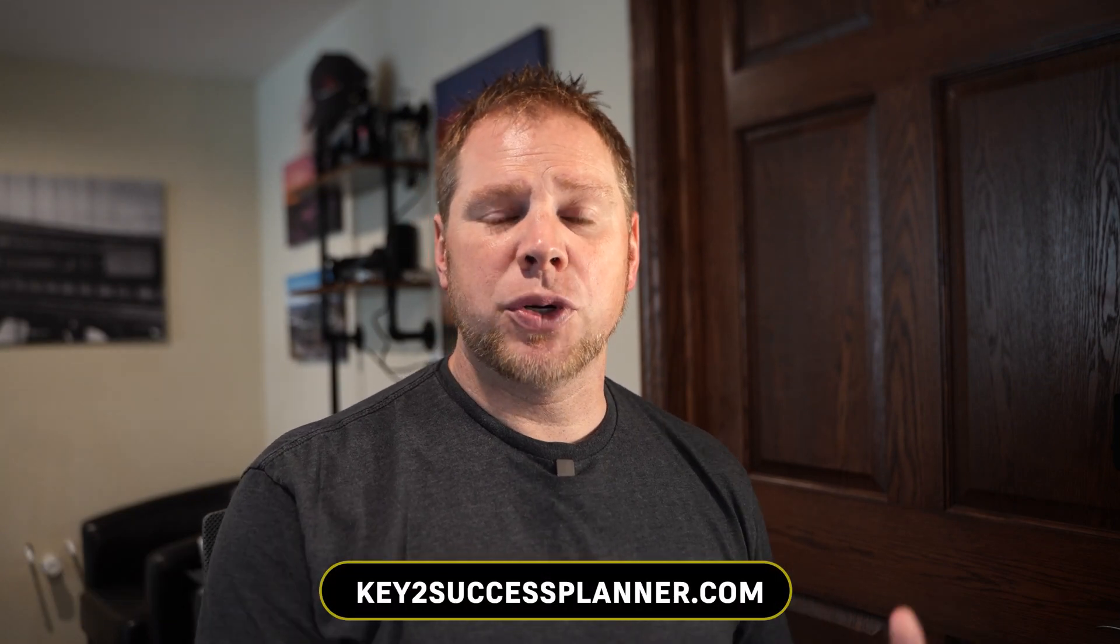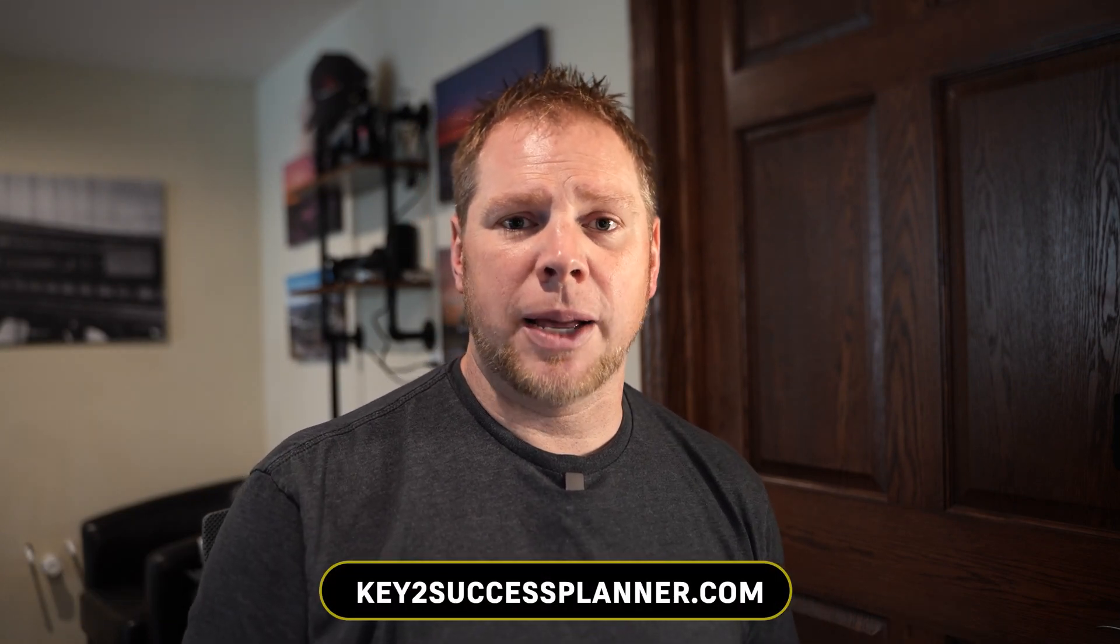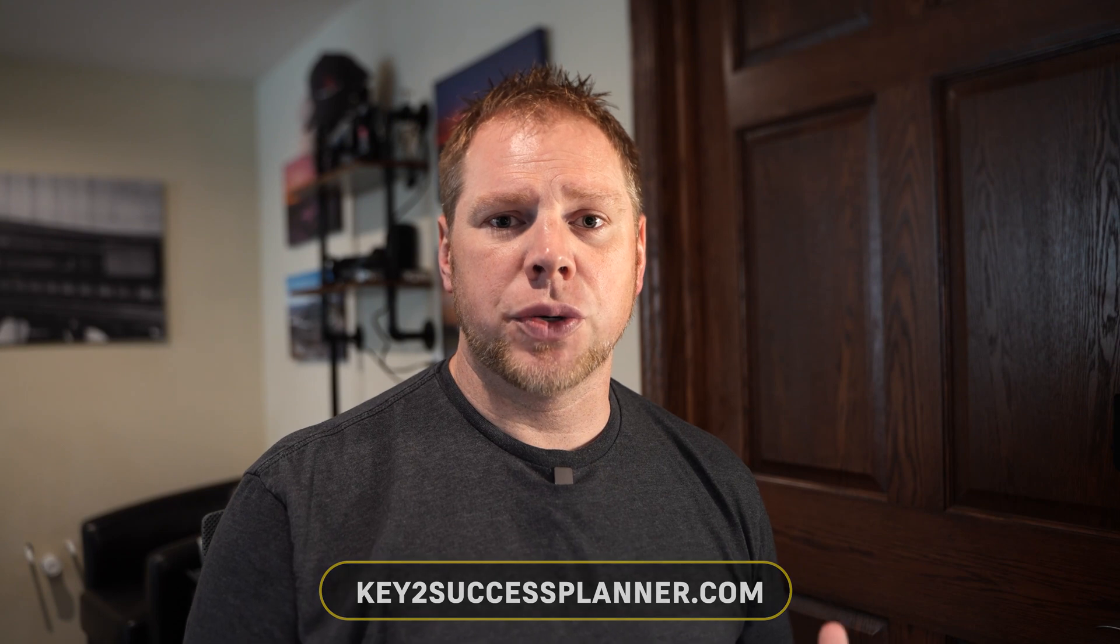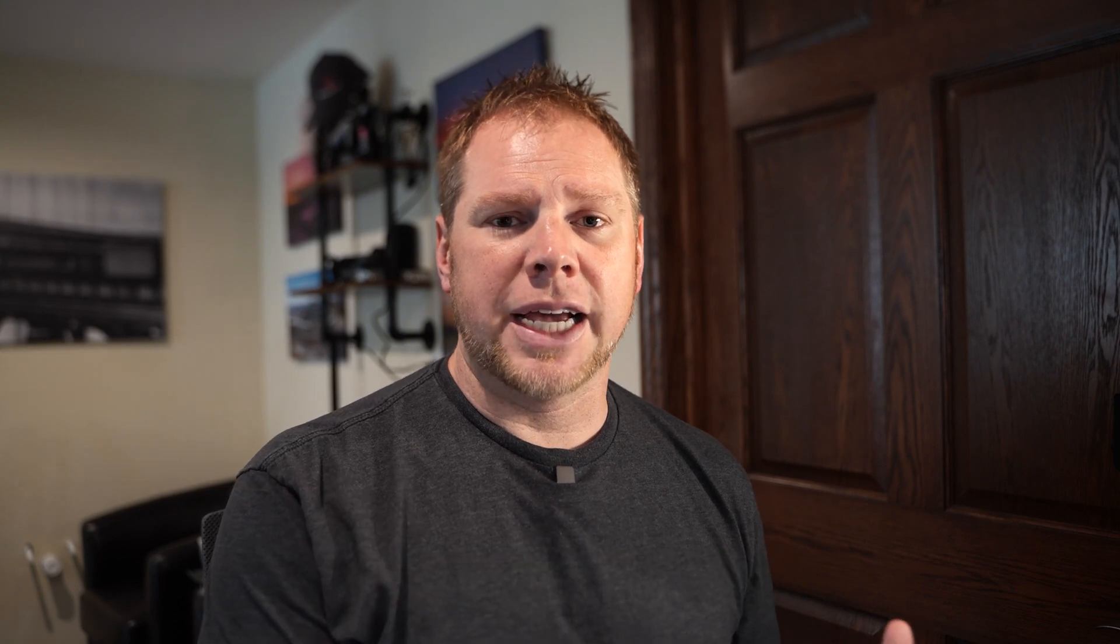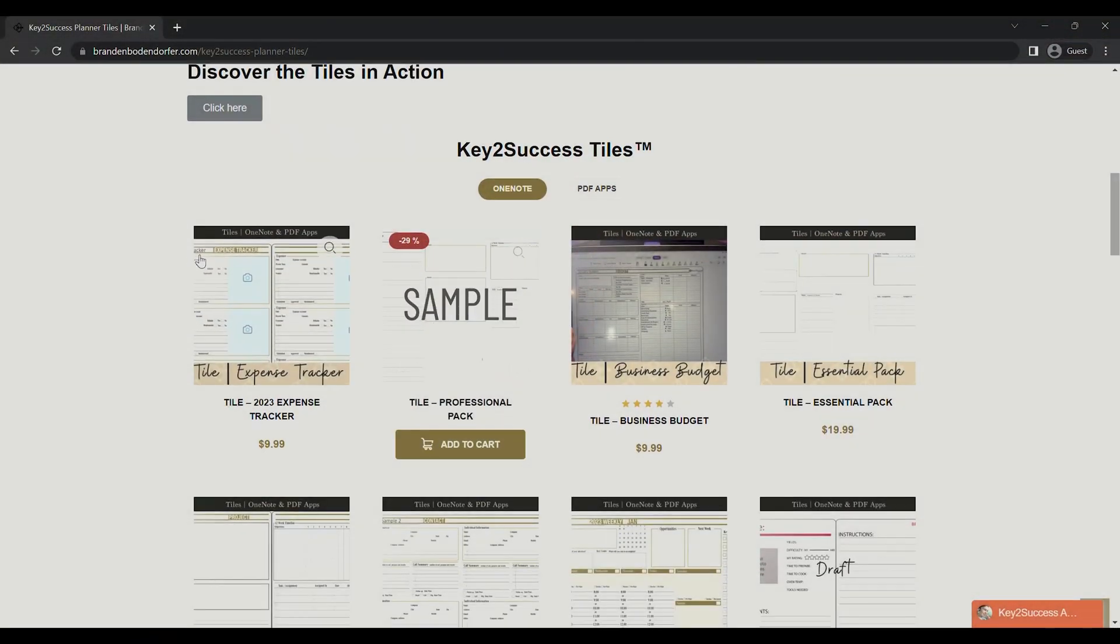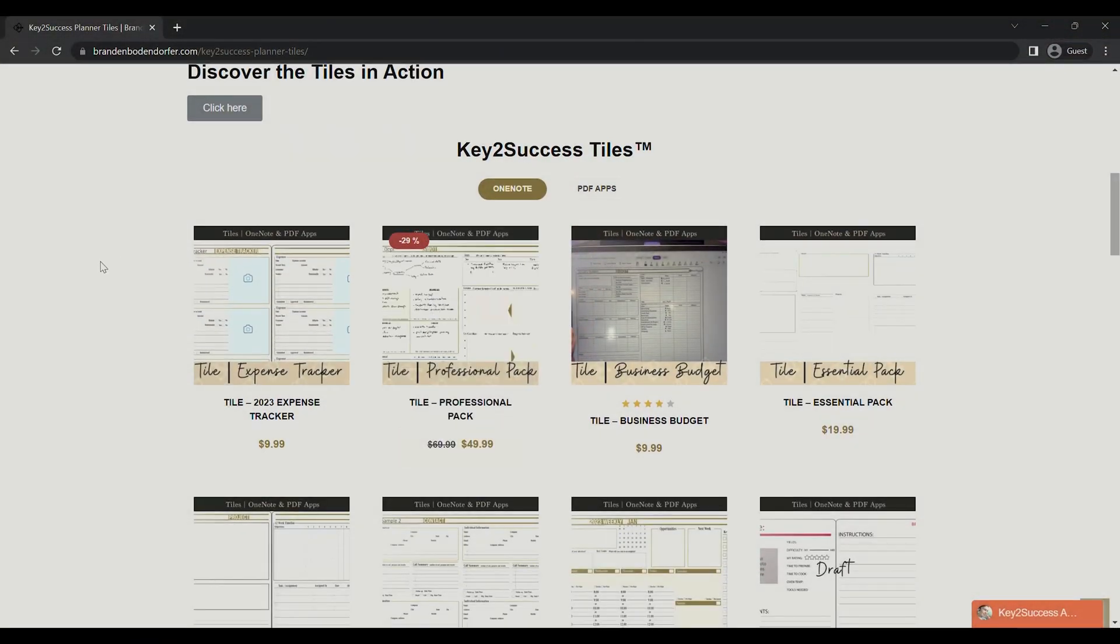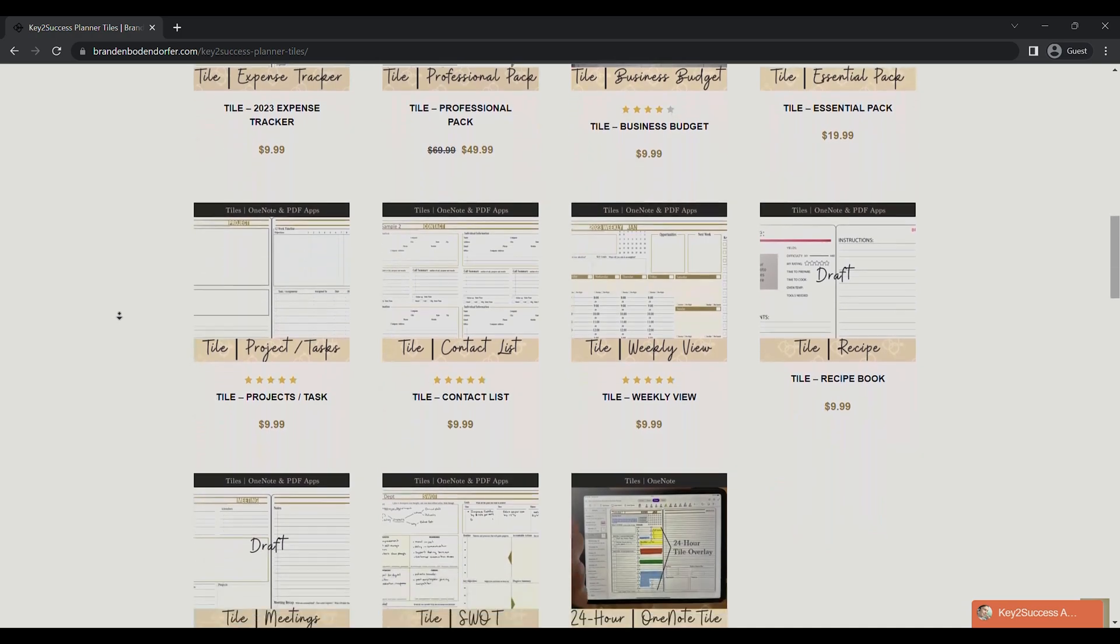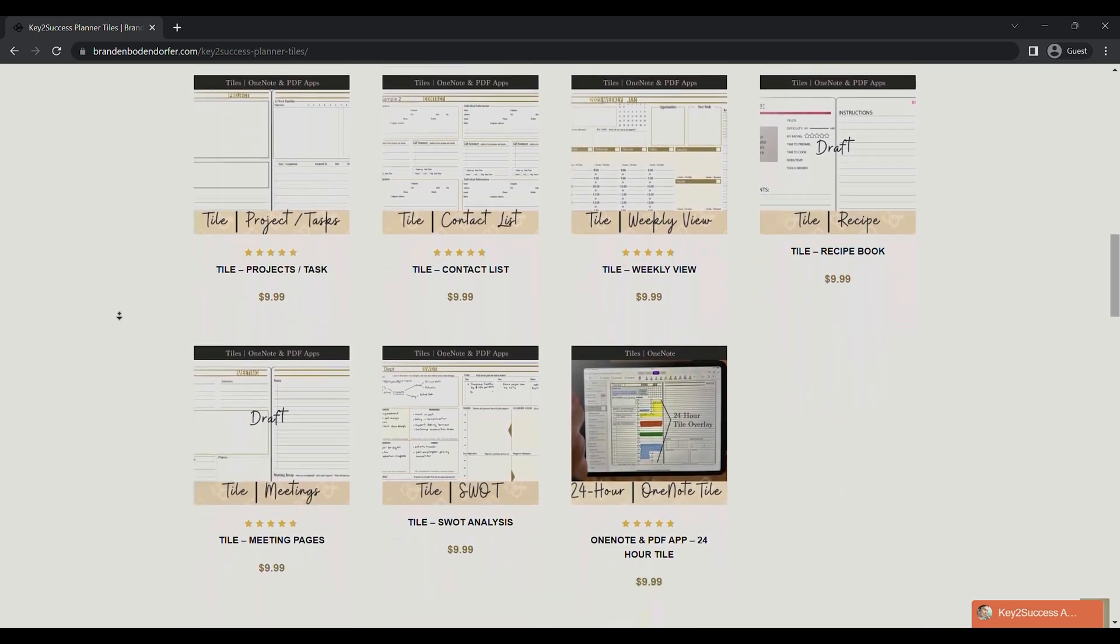This app is going to help you take those tiles and build your own custom templates that you can import into your e-ink devices. It'll also help you take existing templates that you have from us as well as any other digital planner and customize those as well so you can import them into other apps like GoodNotes, NoteShelf, and Notability.